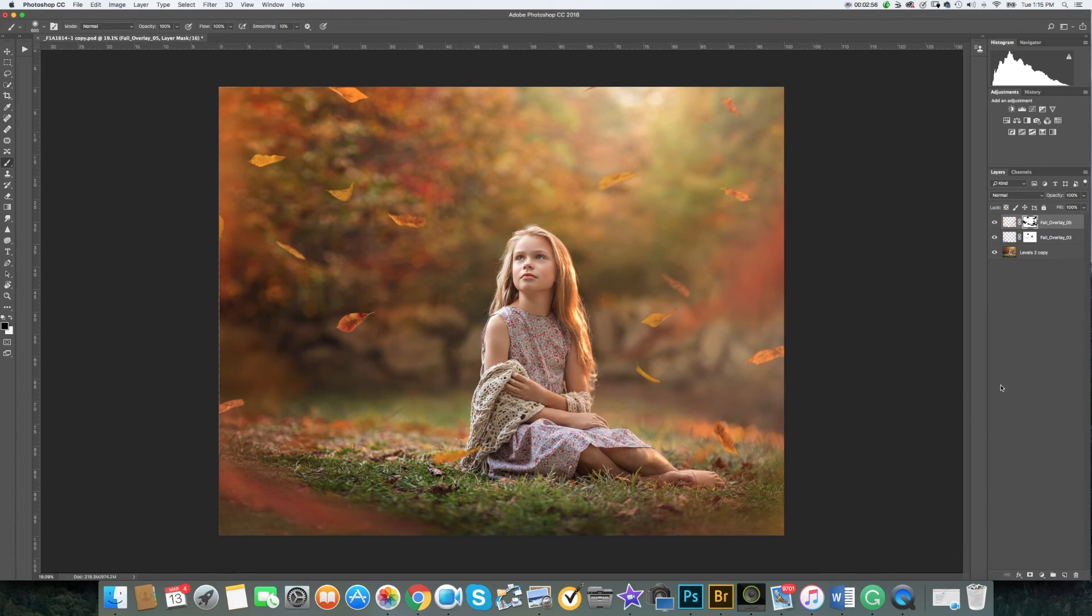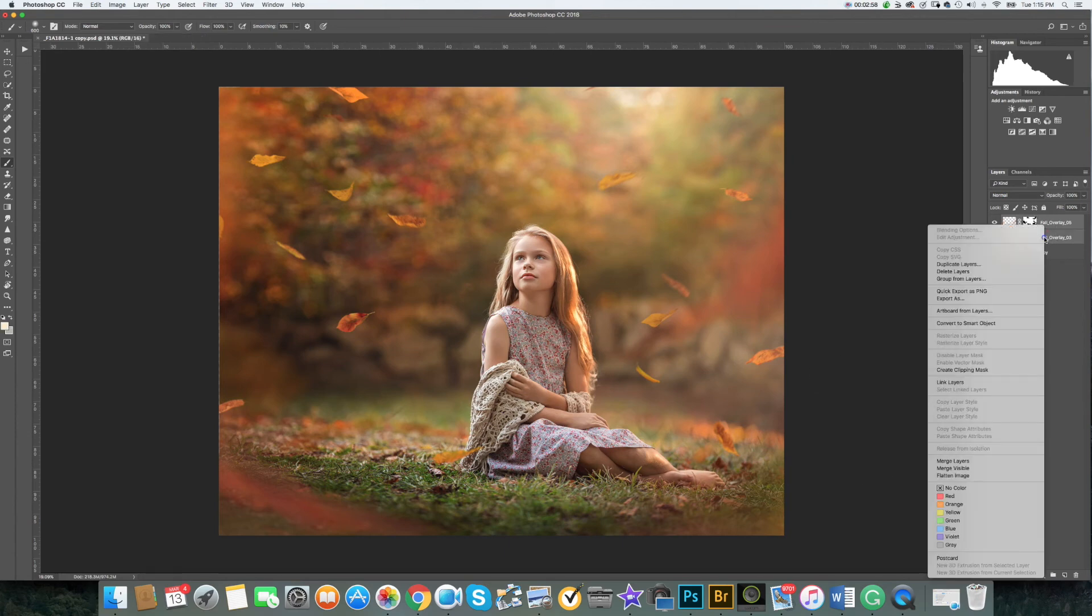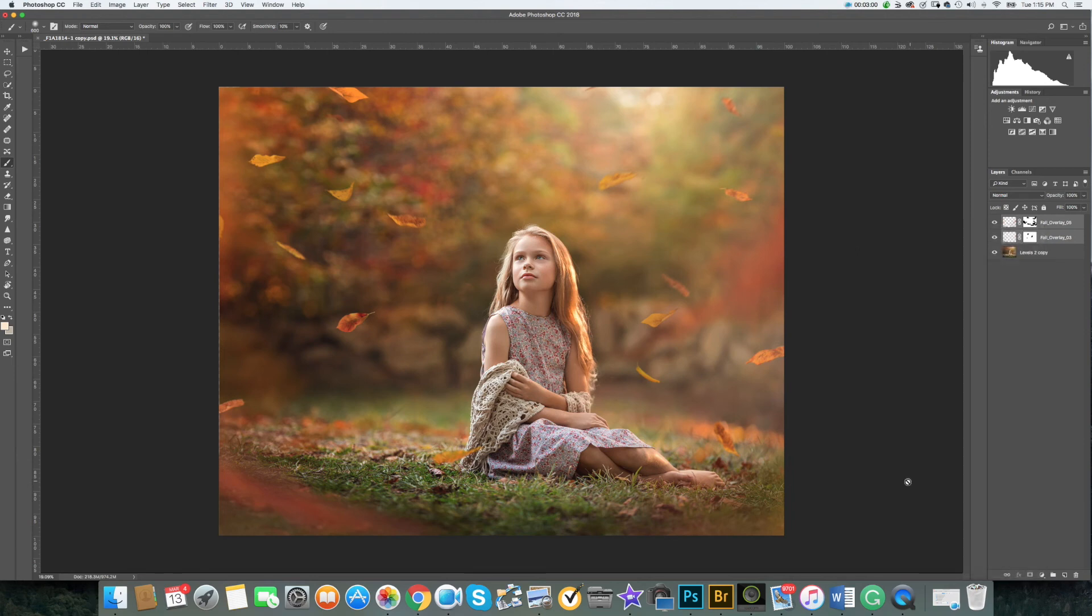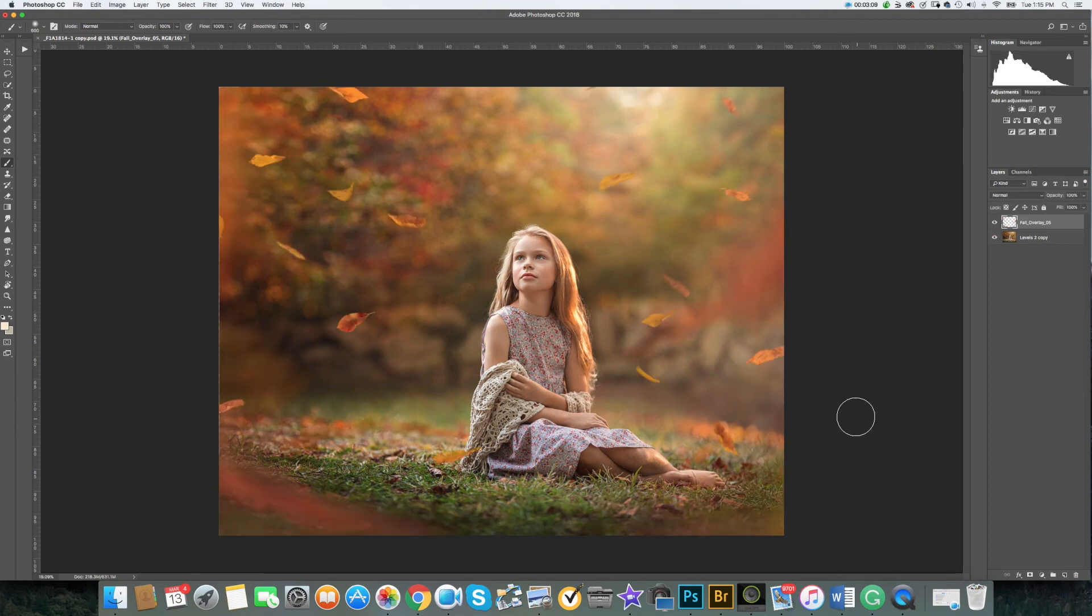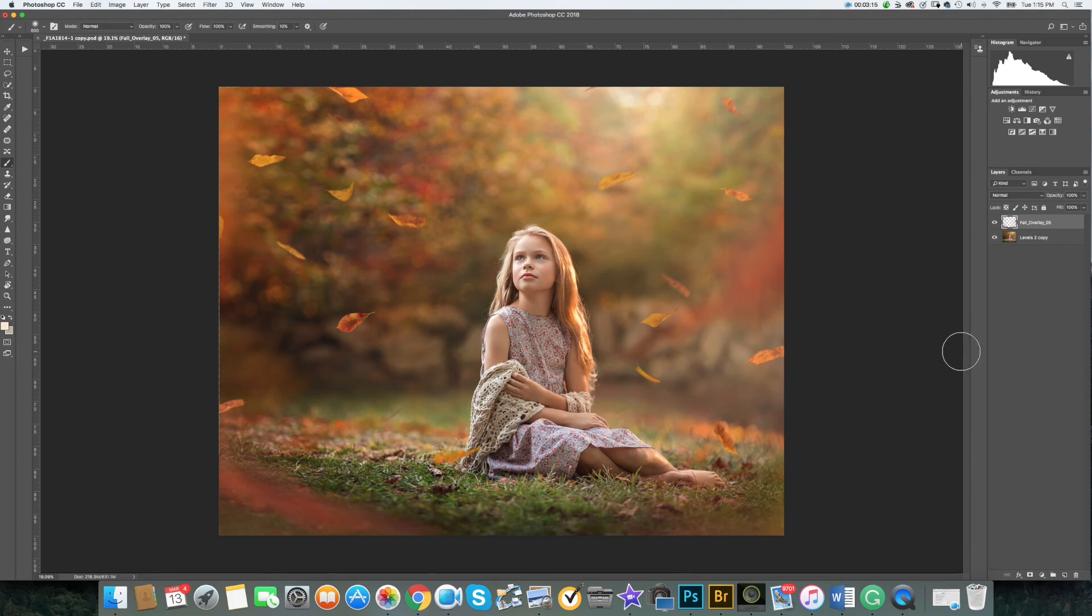Once you're happy with your result, you can merge these two layers together. This is what we had before and what we have using our overlay. Have fun creating artistic work with the help of our editing resources.